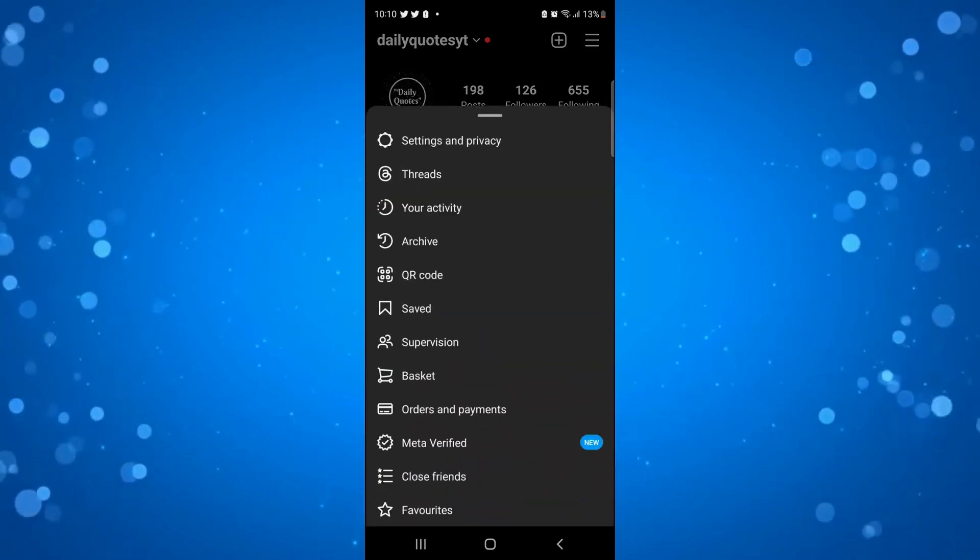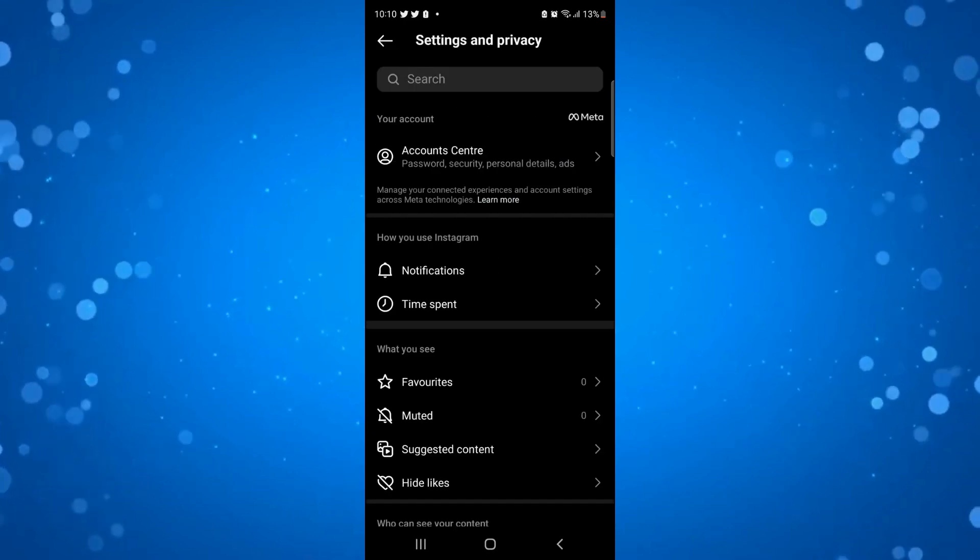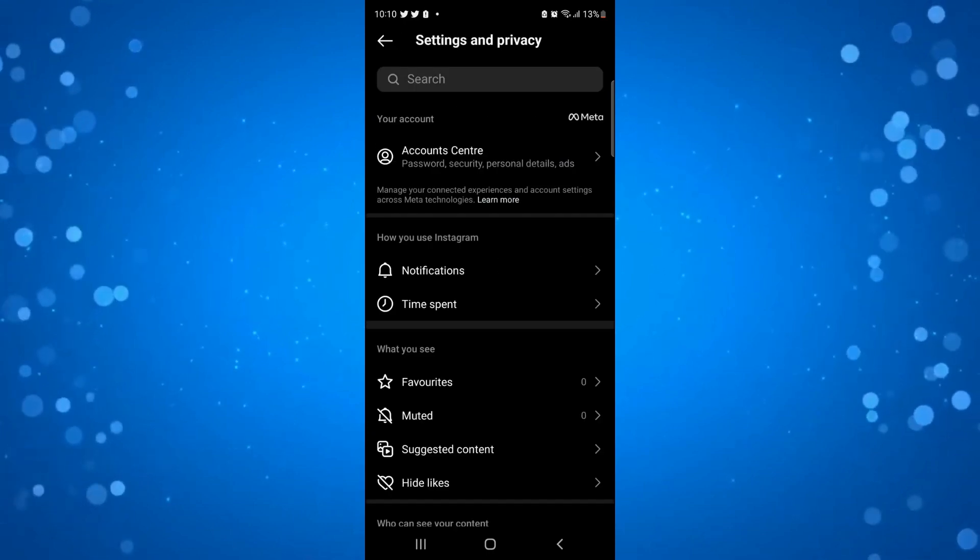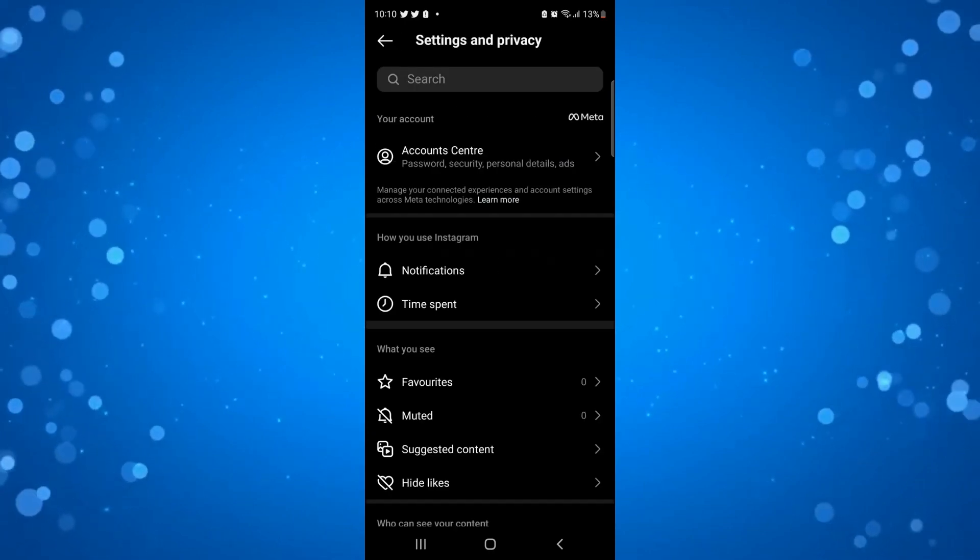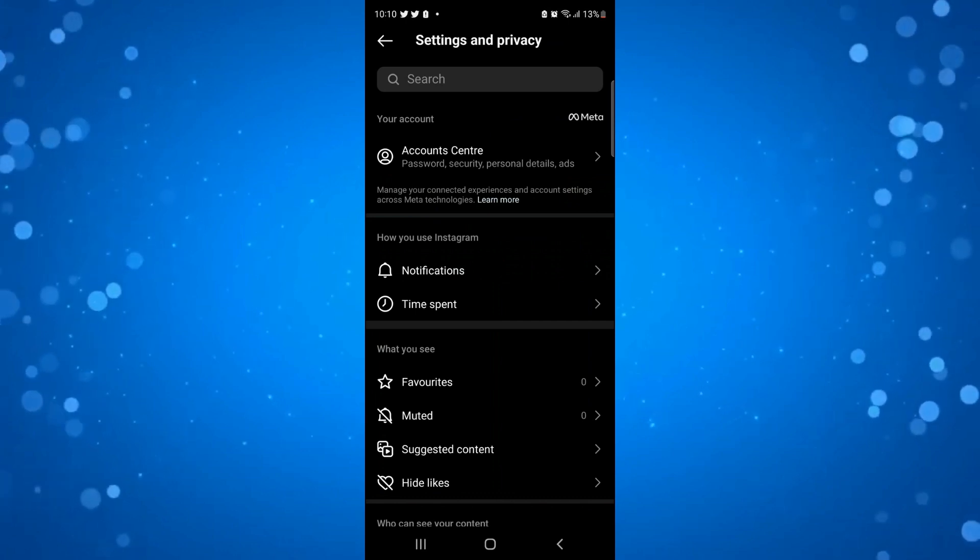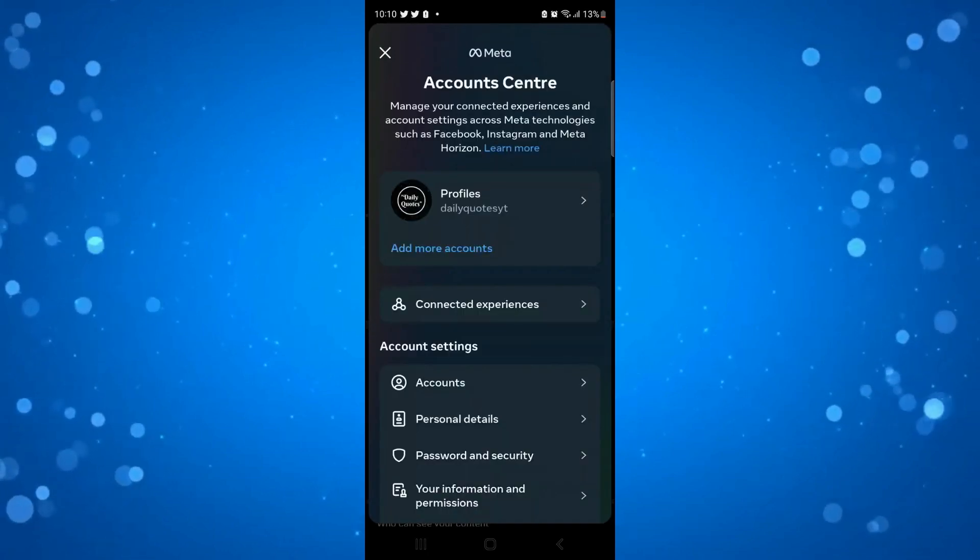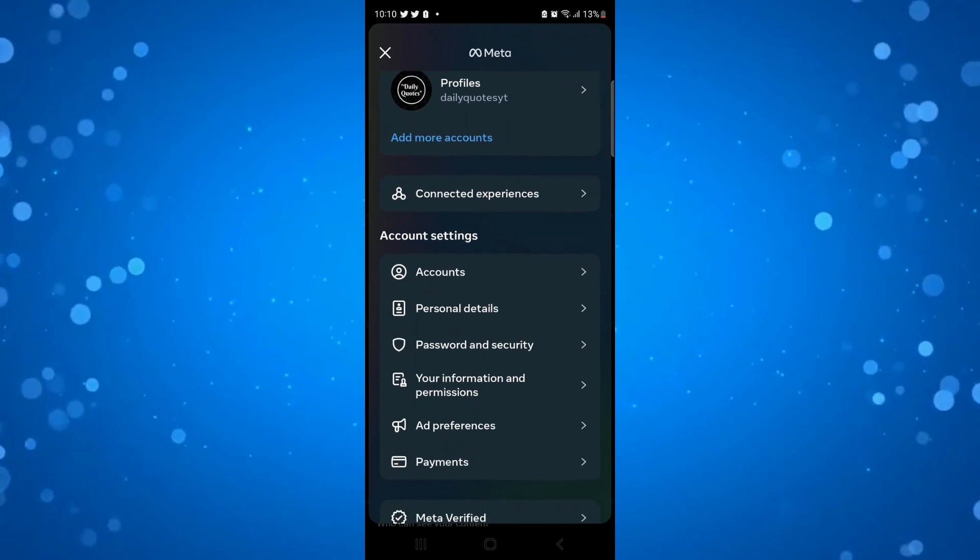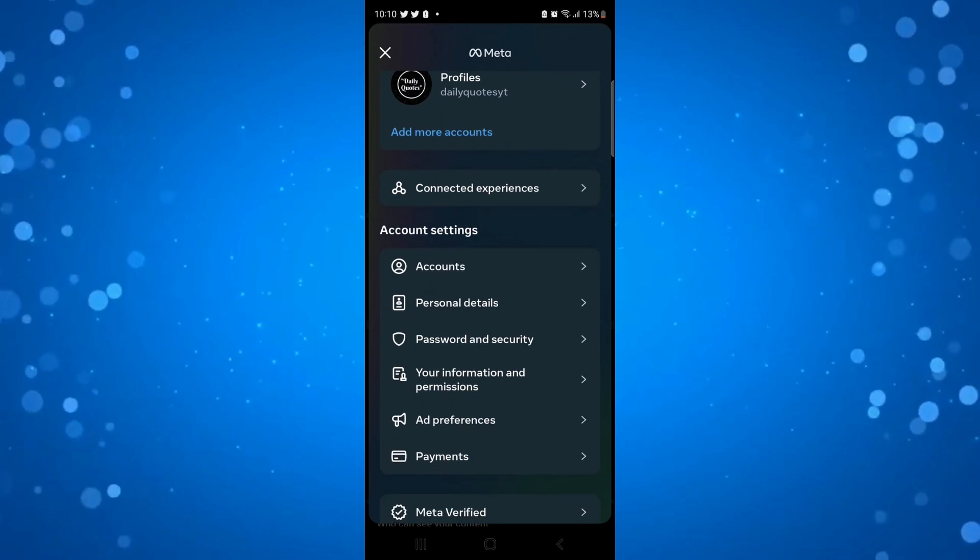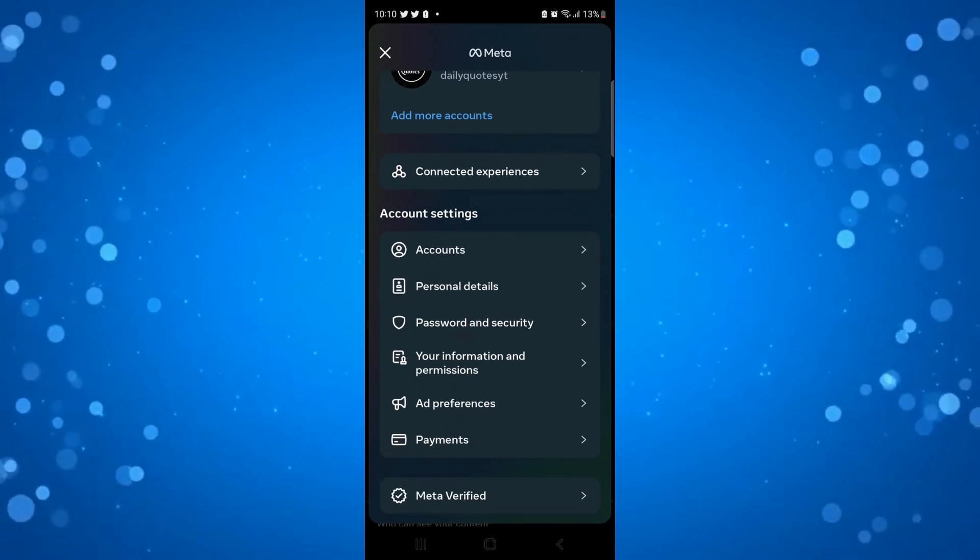Next, come up to the menu by clicking the three lines in the top right hand corner and then go onto settings and privacy. From here you'll want to go to your account center which is here at the top. Just press onto this and then scroll down to the account settings section and press onto personal details.